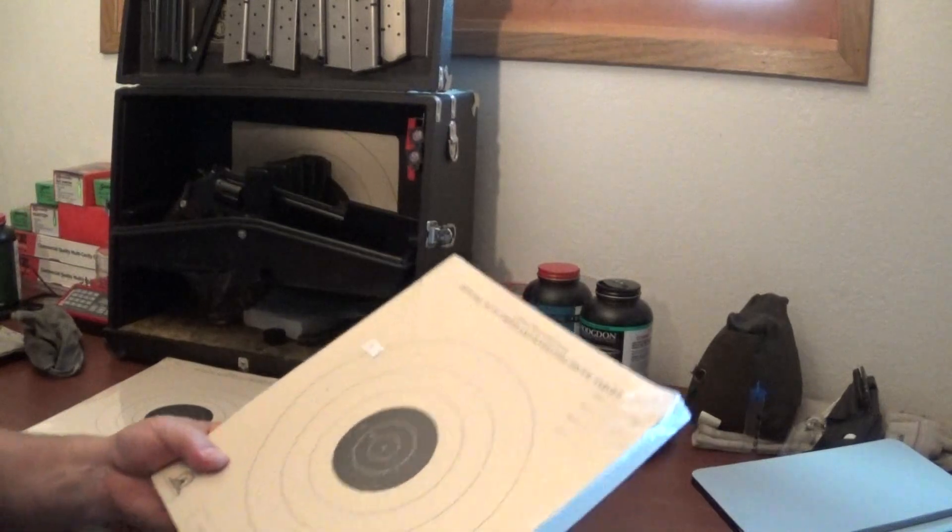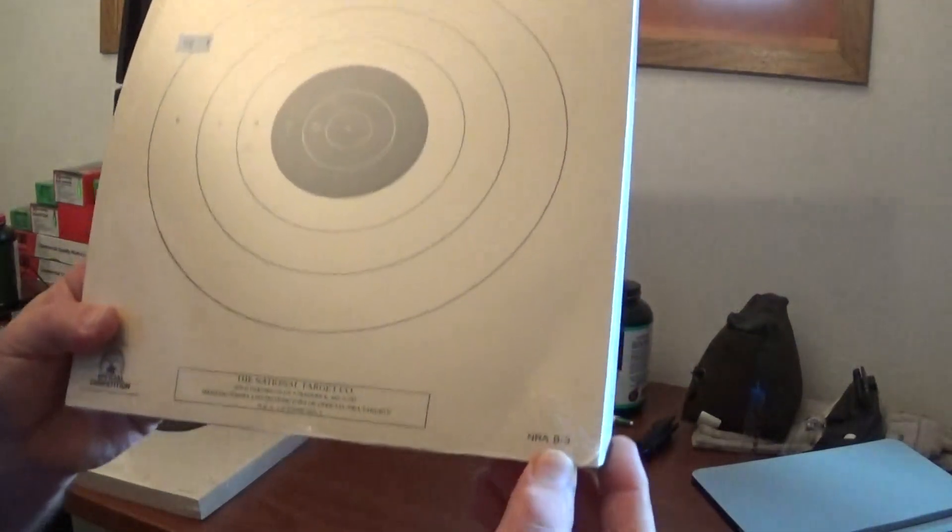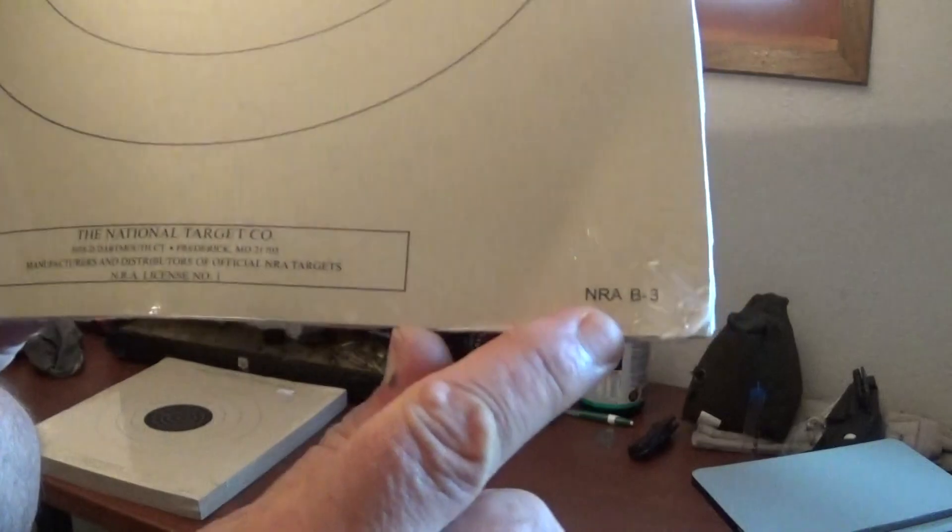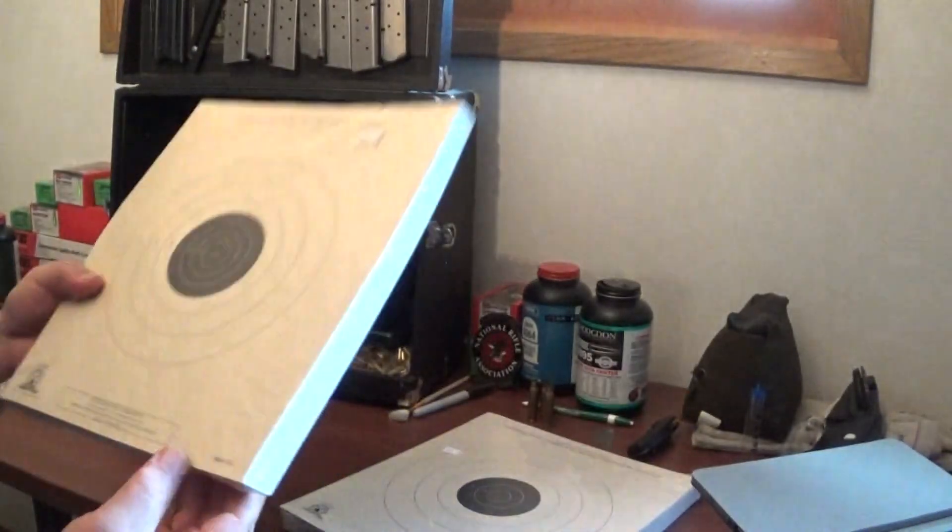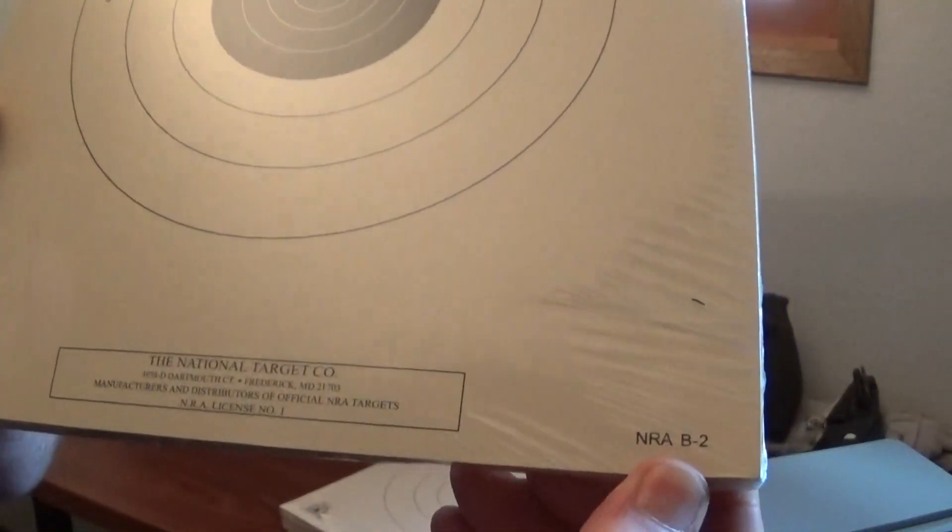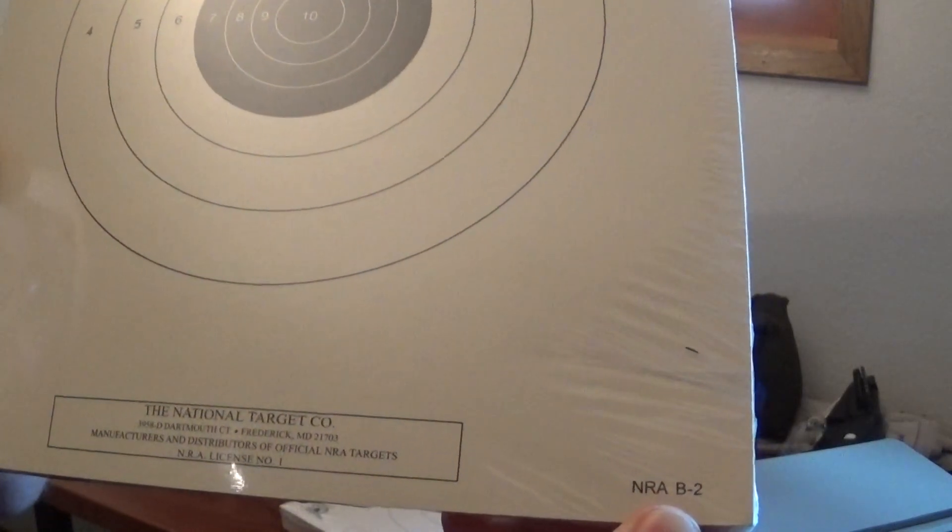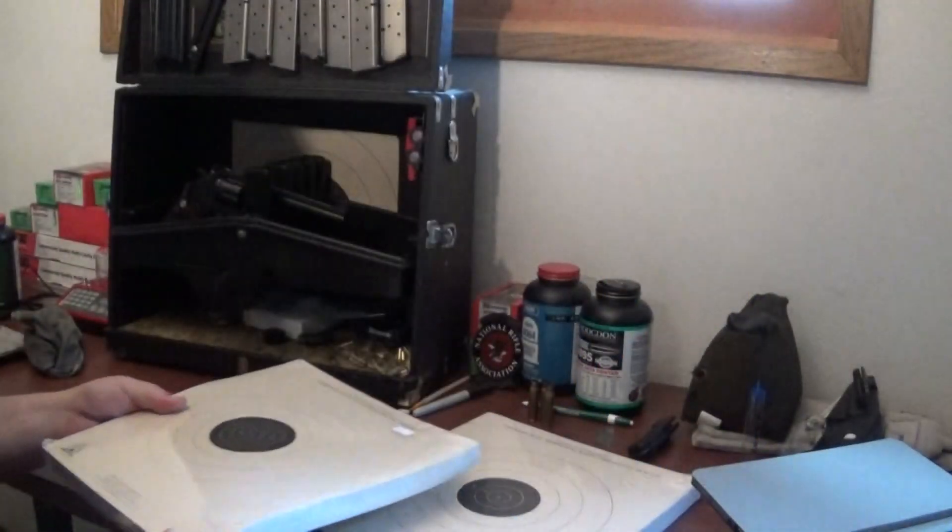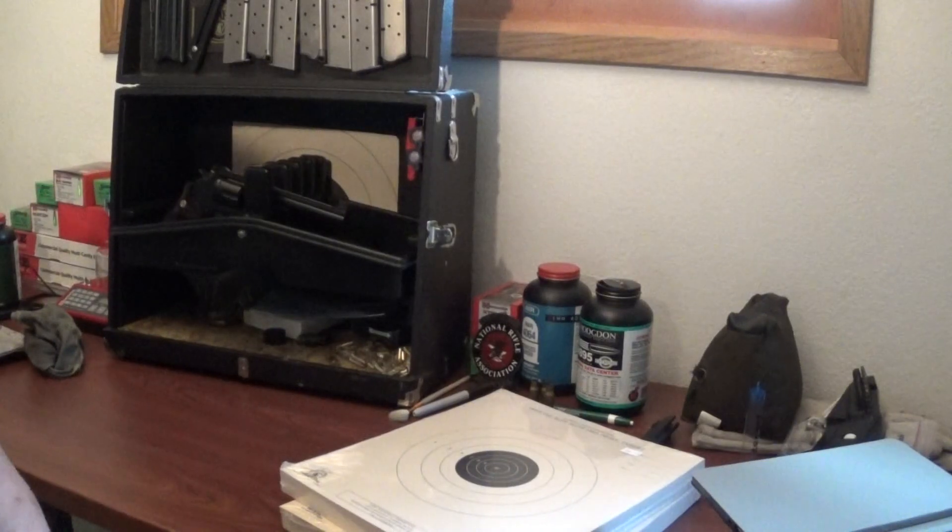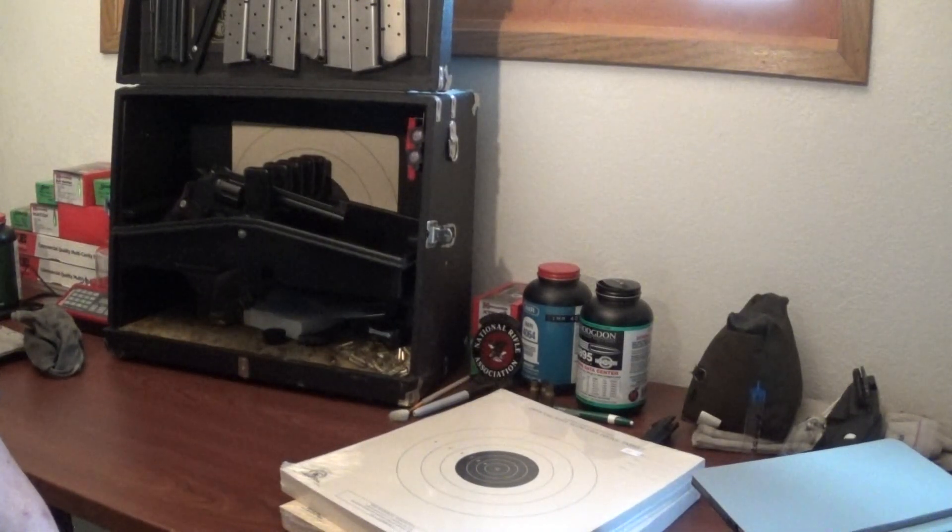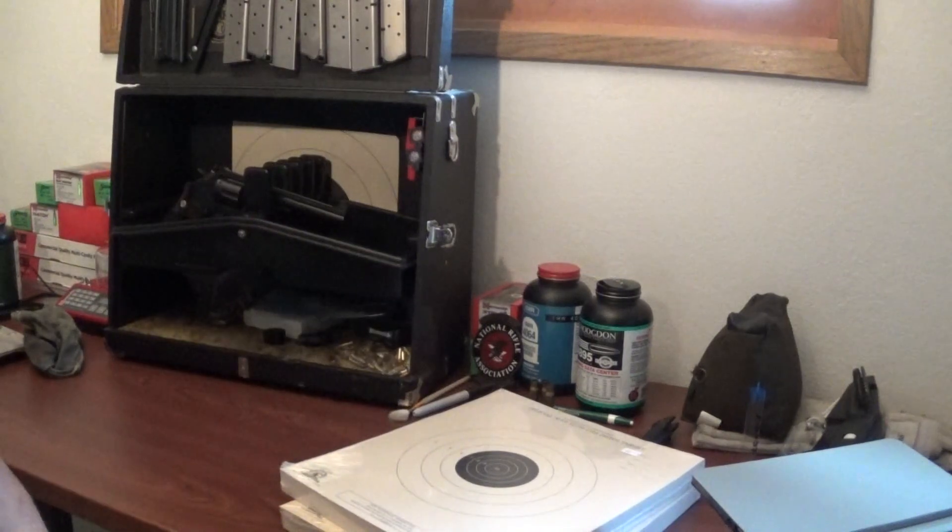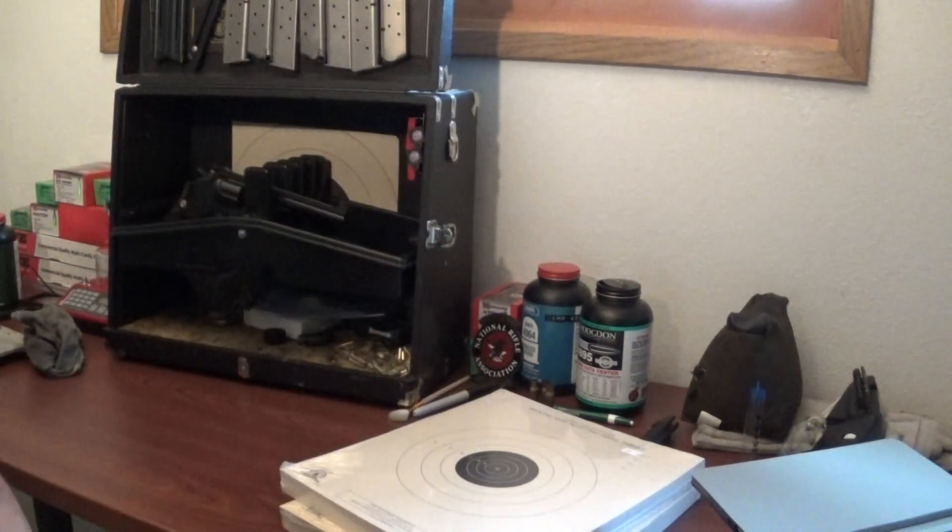This is the B3 target. You see right there, the B3 official competition target. And you also have the B2, which is your slow fire target. And you can get those midway, you can get them at any outfit that sells your targets, wherever you buy your targets from.